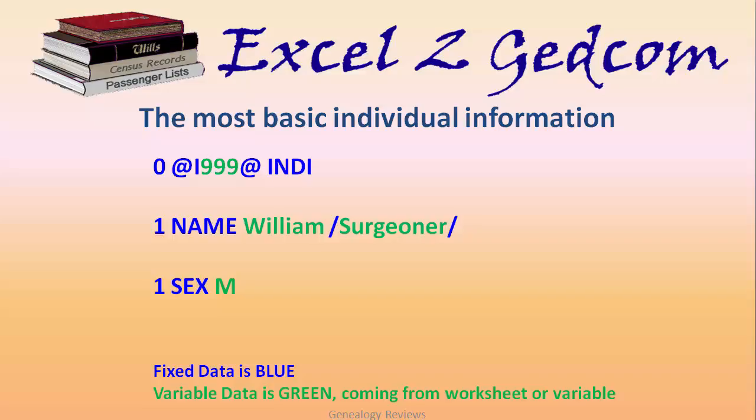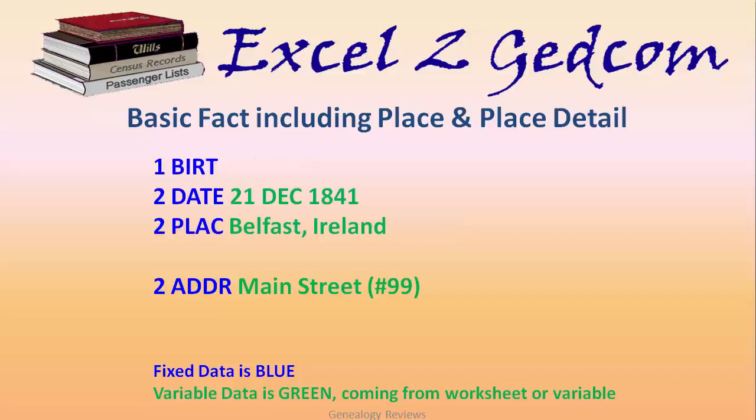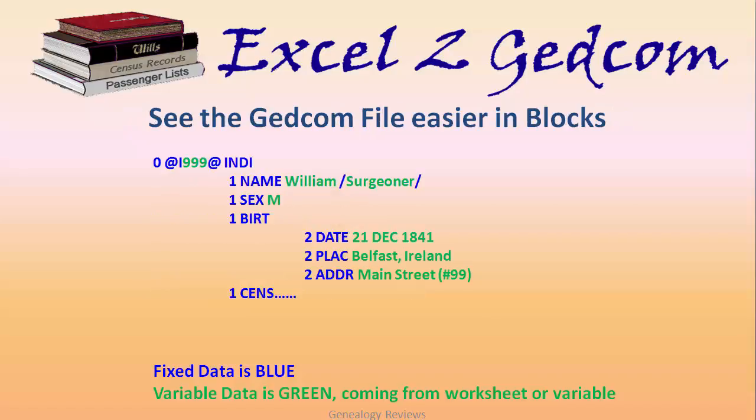Here we'll have a basic fact. Again, the stuff in blue is the GEDCOM language. The stuff in green is going to come off your worksheet, and this here actually includes RootsMagic's place details, which is the 2 ADDR, and you can see I have a street address in there.